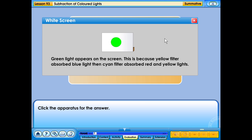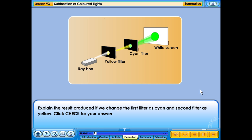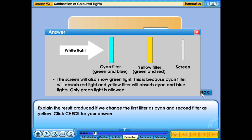Green light appears on the screen because yellow filter absorbed blue light, then cyan filter absorbed red and yellow lights. Explain the result produced if we change the first filter to cyan and the second filter to yellow. The screen will also show green light, because cyan filter will absorb red light and yellow filter will absorb cyan and blue lights. Only green light is allowed through.